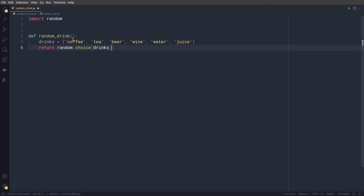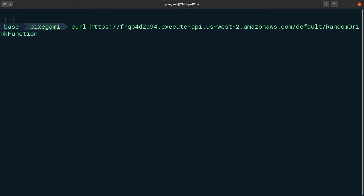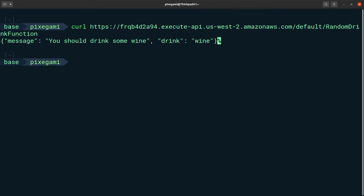Hey guys, how's it going? In this video tutorial, I'll be showing you how to turn a Python function like this one into an API that you can call over the internet using an HTTP endpoint. Whenever a request is made to this endpoint, your function will execute in the cloud and return a response. You can eventually use this to build out into a more complex backend application.